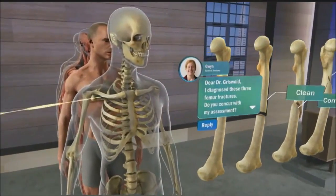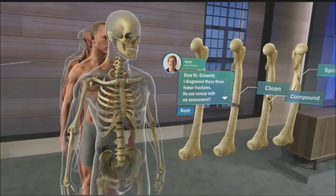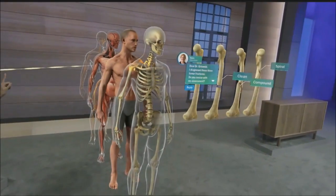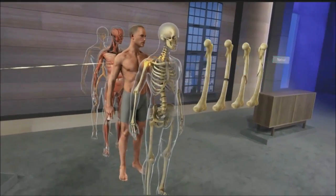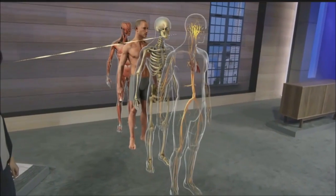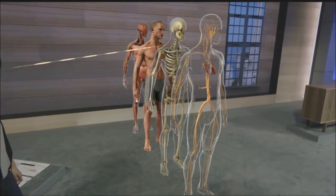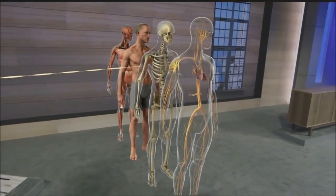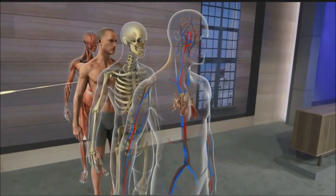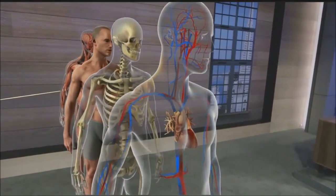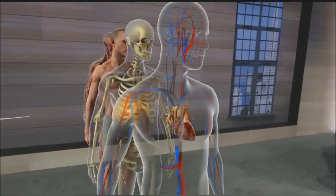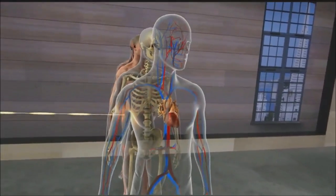A cadaver doesn't move, which makes it difficult to see the way a living body actually works. HoloLens doesn't have this limitation — systems can be animated to easily see how things function. Let's take a look at the center of the cardiovascular system: the heart.